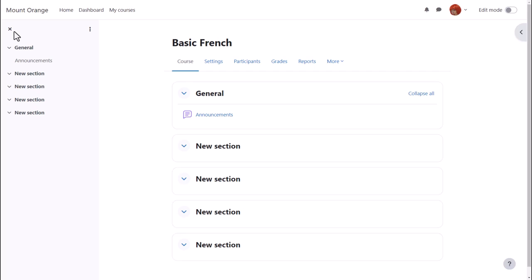What your course might look like as a teacher will depend partly on the chosen themes and settings of your administrator.